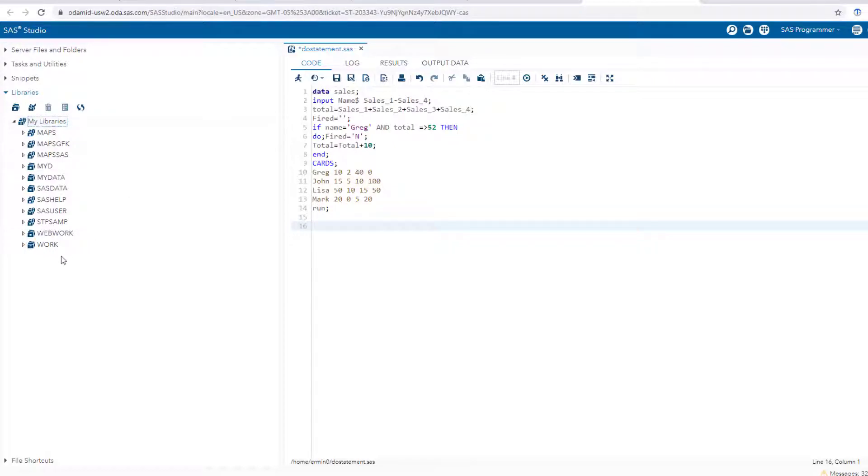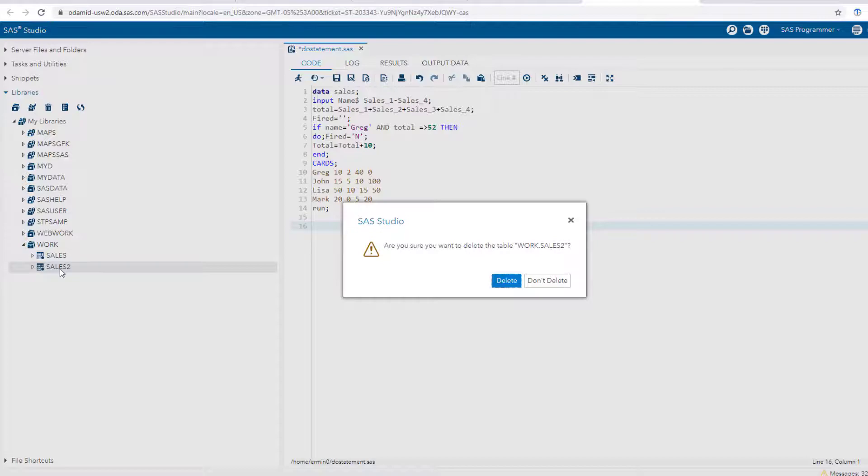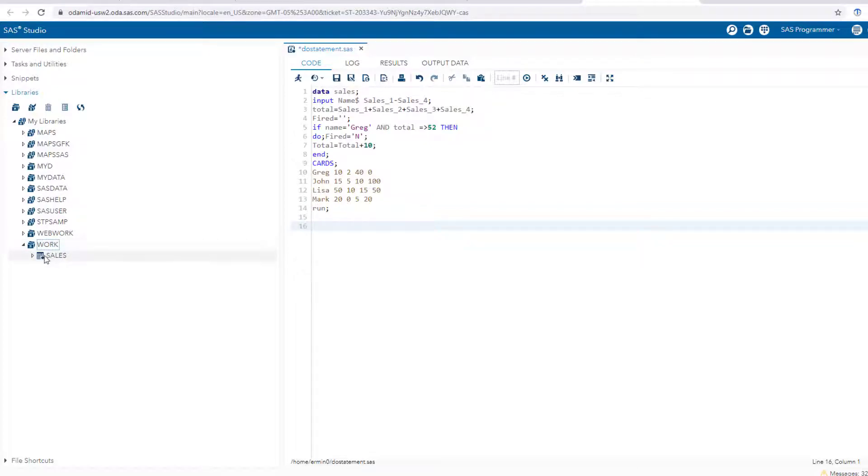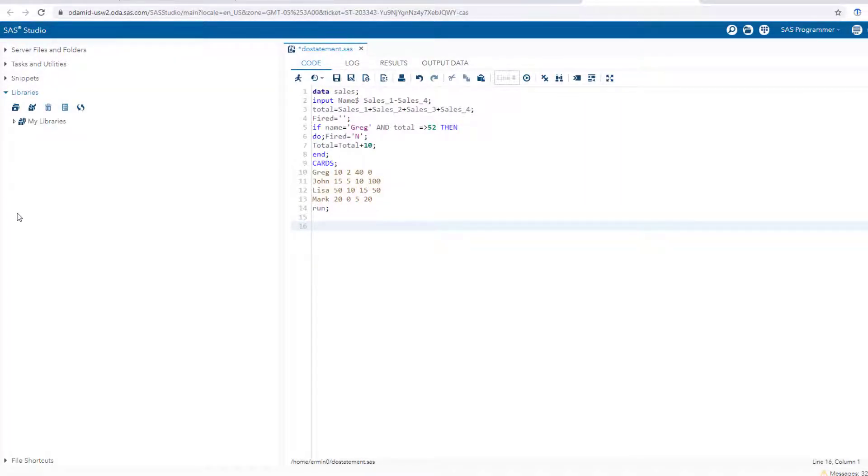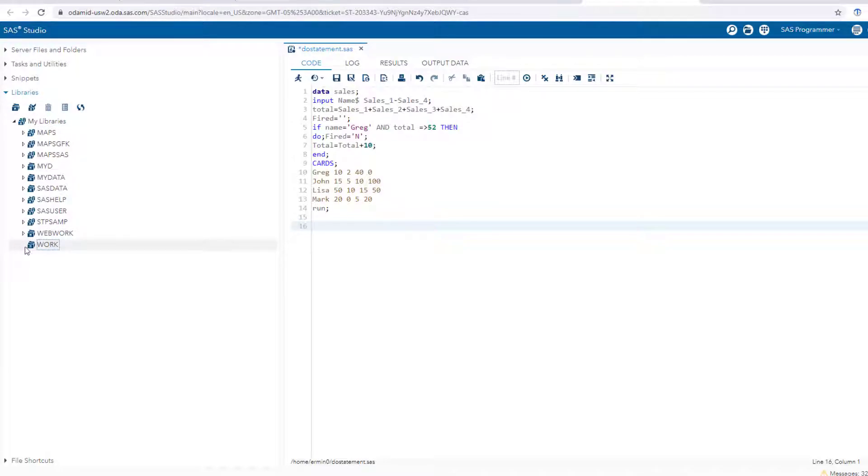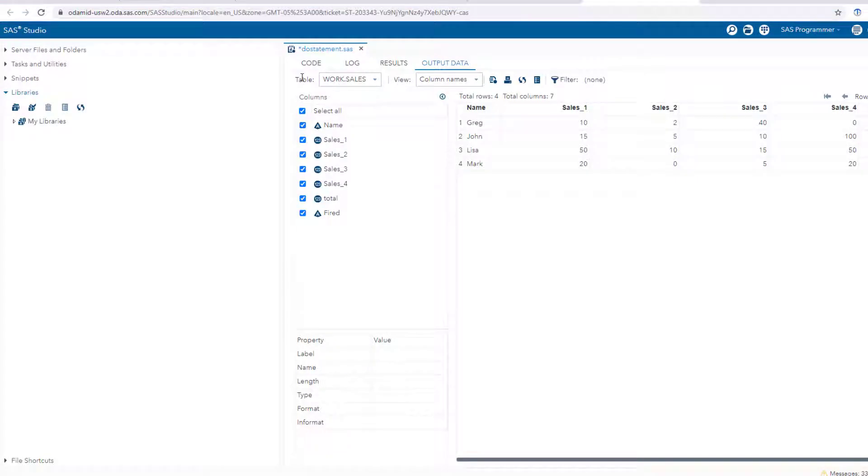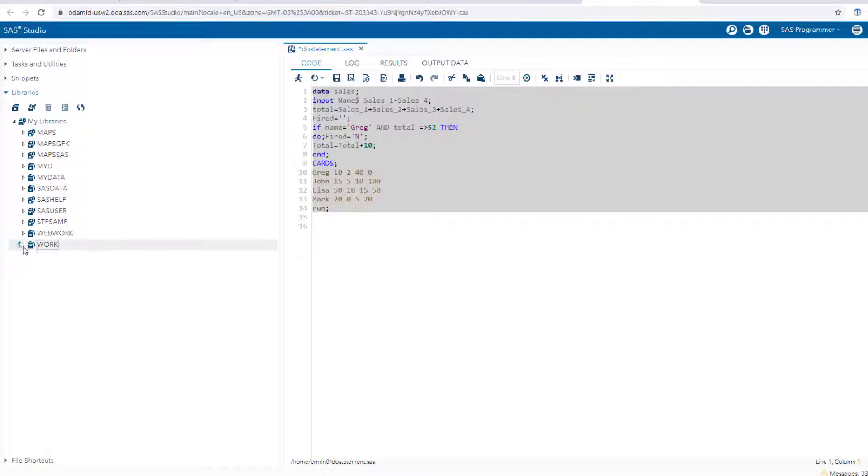There's a work library right at the end here. Notice that there's a sales and a sales two - this is because I ran this beforehand. Let me get rid of this one, actually let me get rid of both of them so you see what I mean. Now you're gonna see nothing in here, and now when I rerun it you're gonna see it go in there. Okay, so I've ran it, and there it is under the work library.